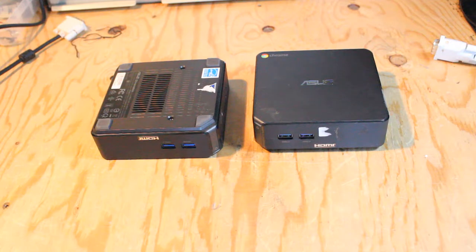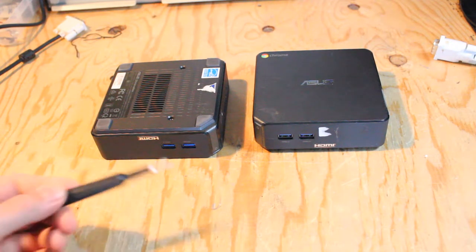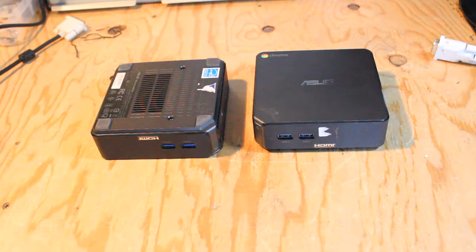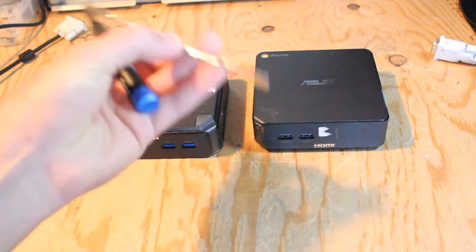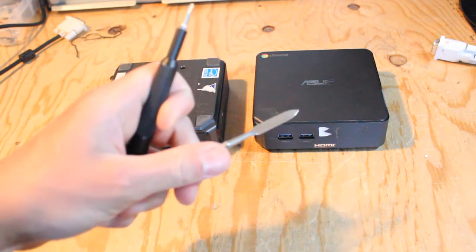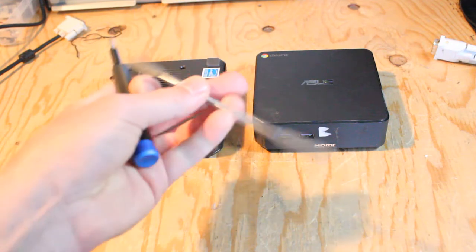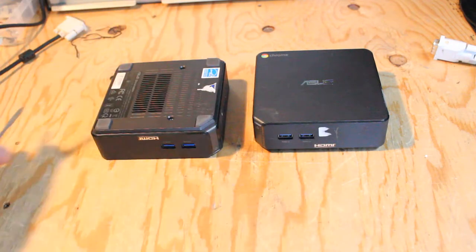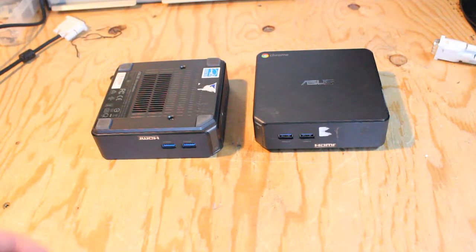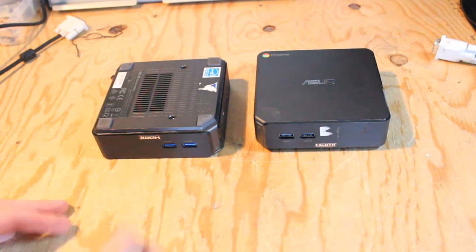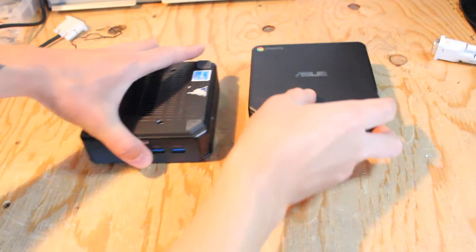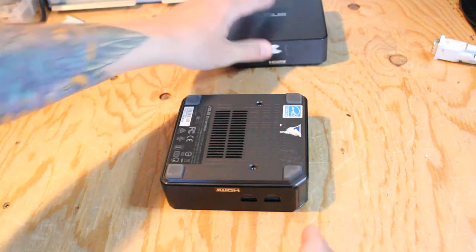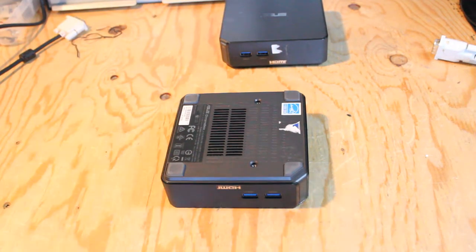Opening up the Chromebox is actually very simple. All you need is a Phillips head screwdriver and maybe something small with a flat edge like a flathead screwdriver or a small tool. You just have to flip it over. I've already taken this one apart.